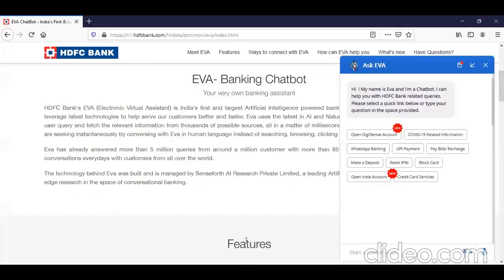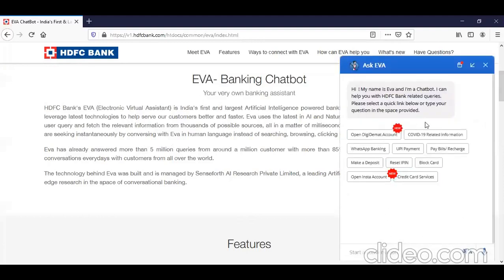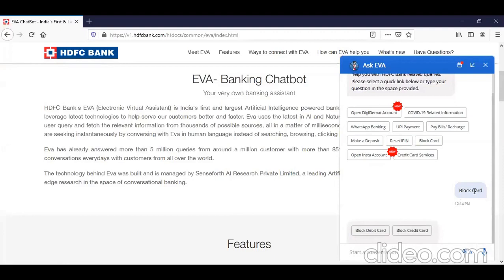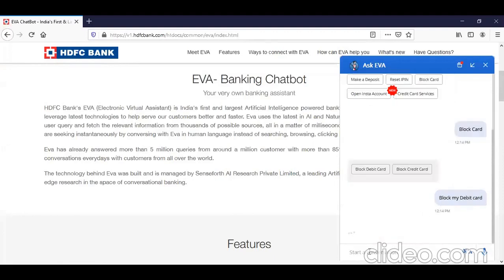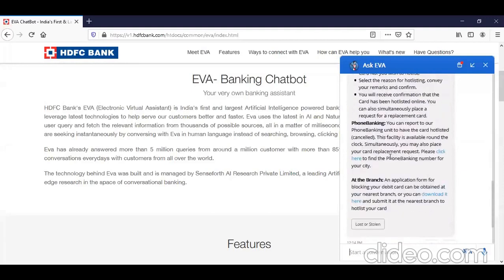Let me take you to the live example. Here you can see the HDFC Bank website. They have recommended you can get information related to different fields. For example, if I ask the chatbot 'block the card' or 'block debit card,' it gives me a procedure on how to do all these things.